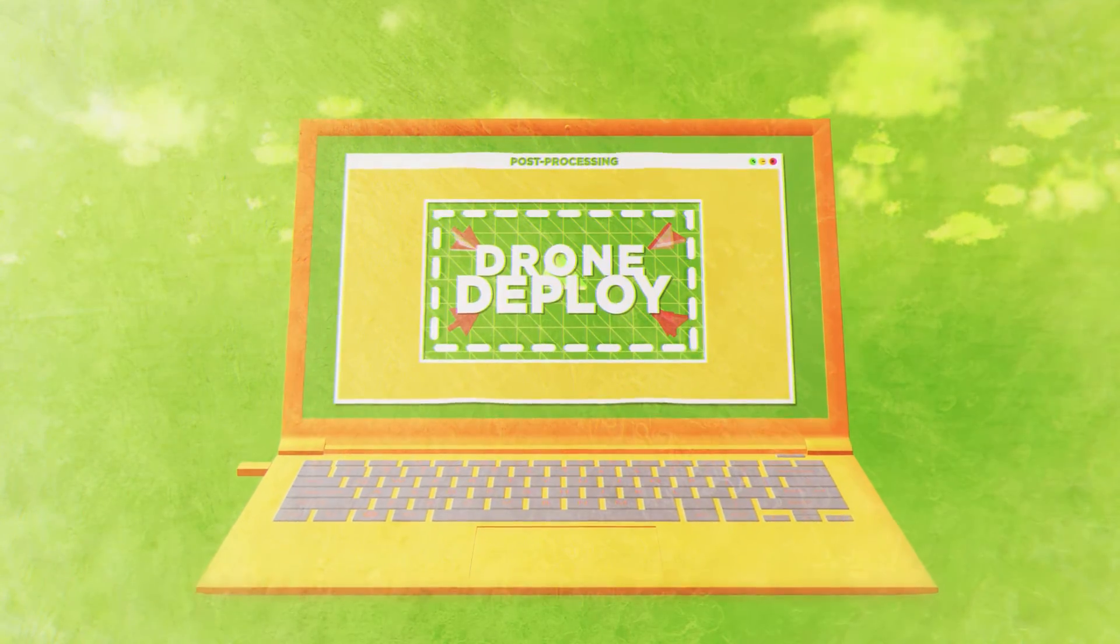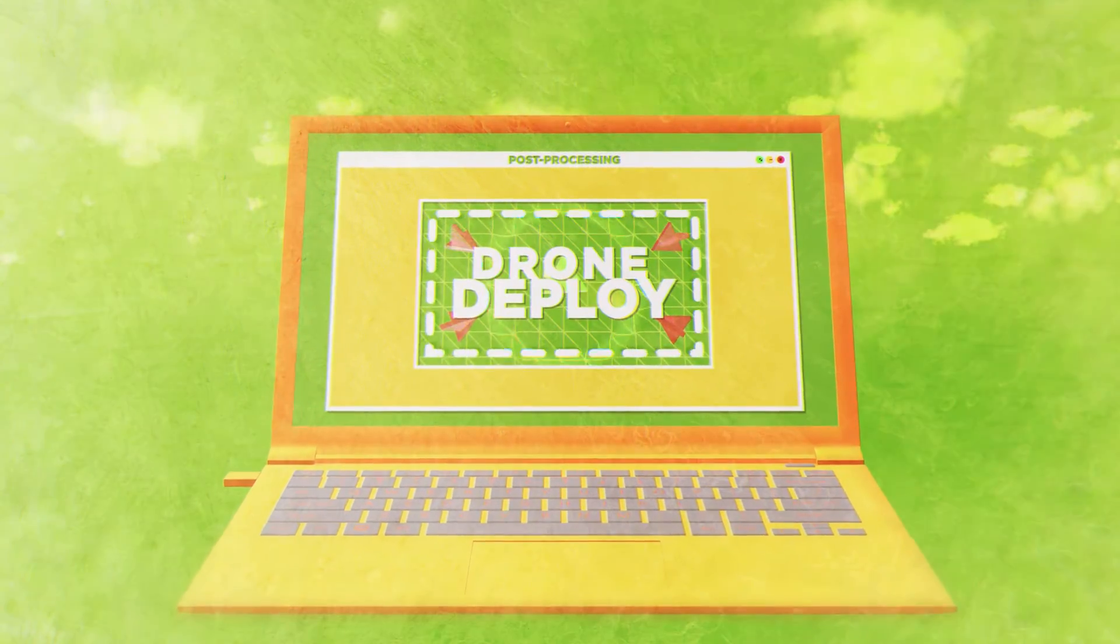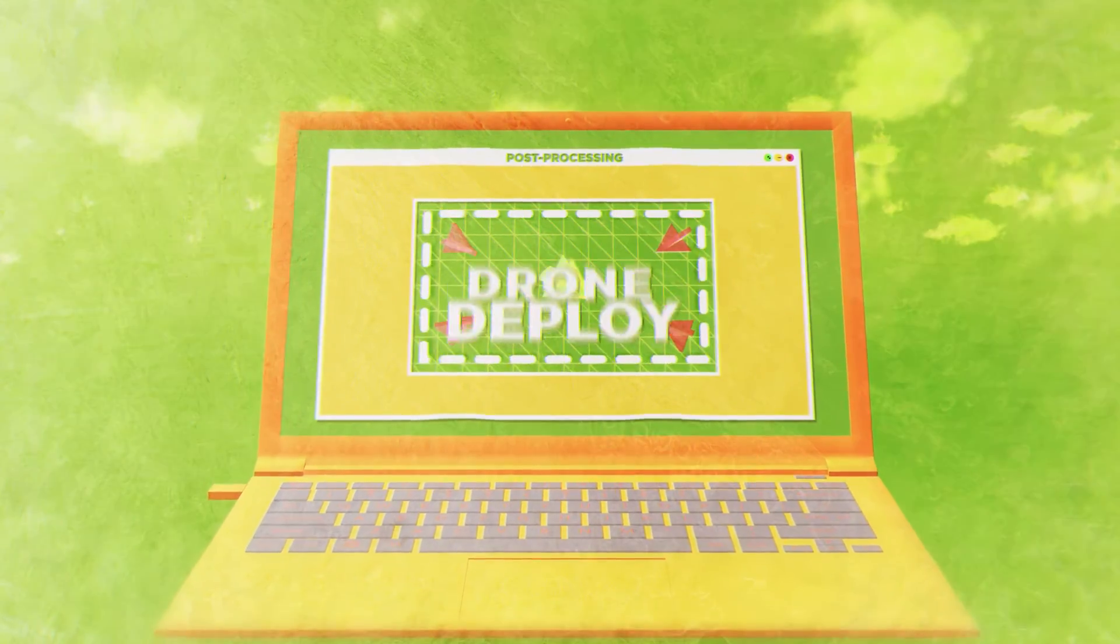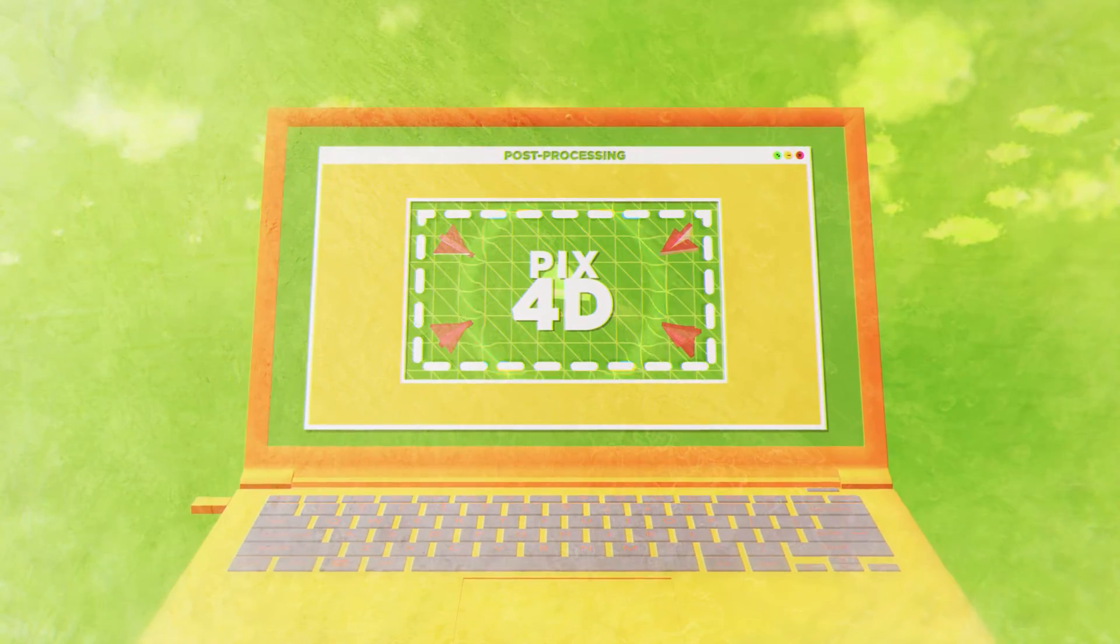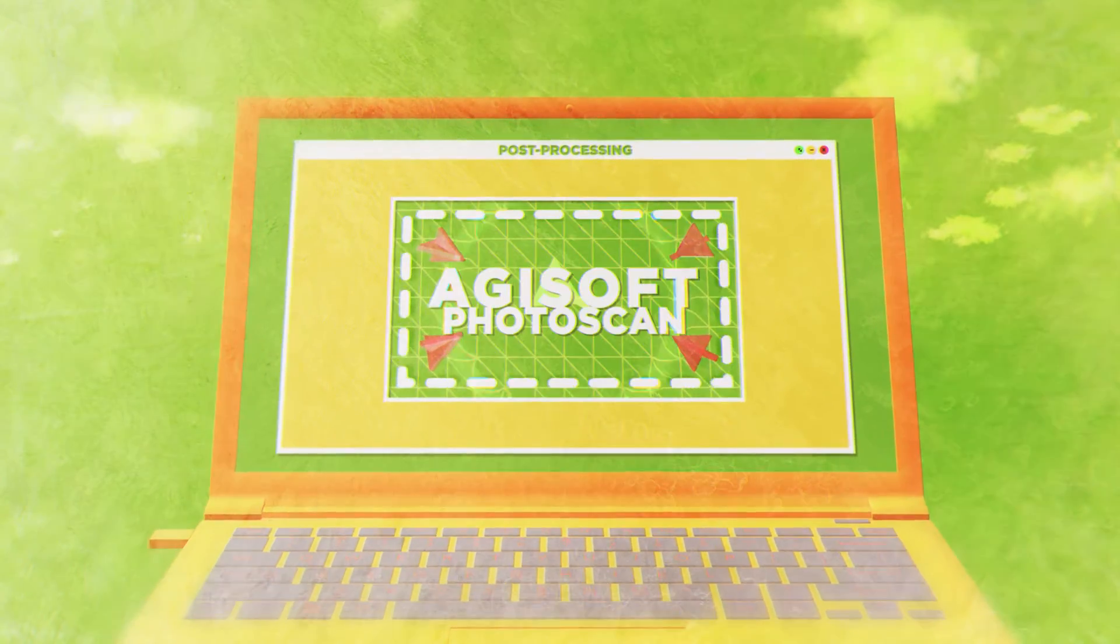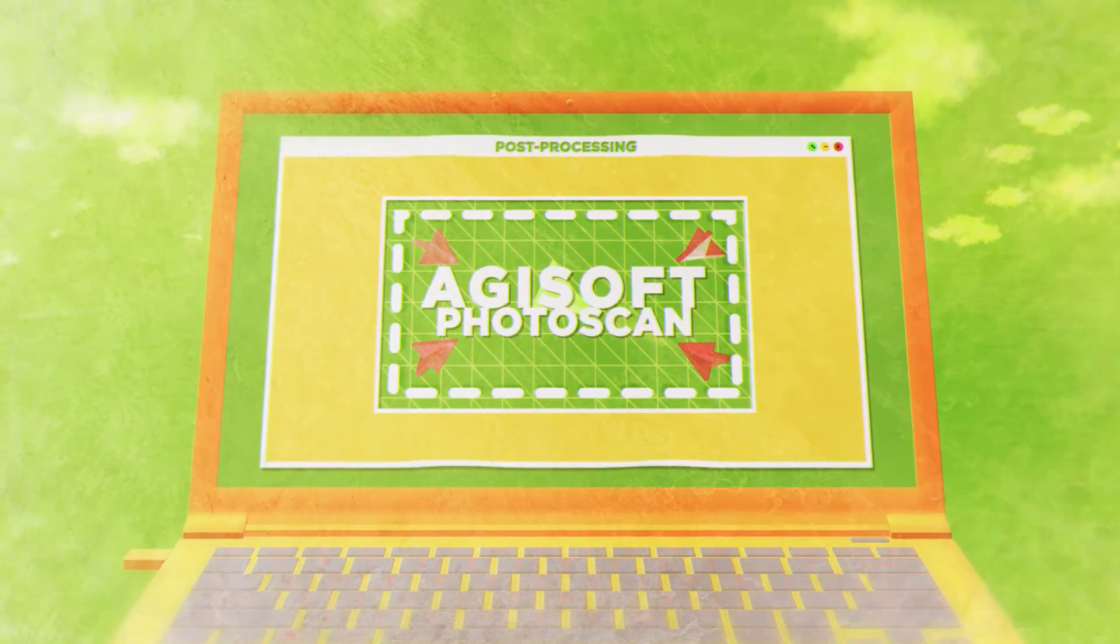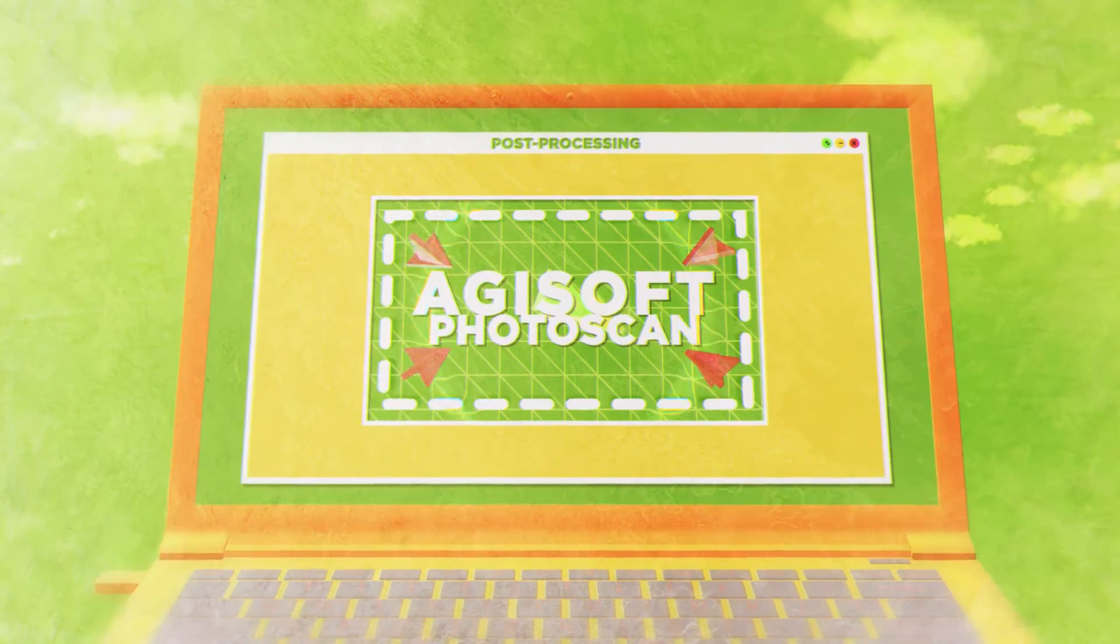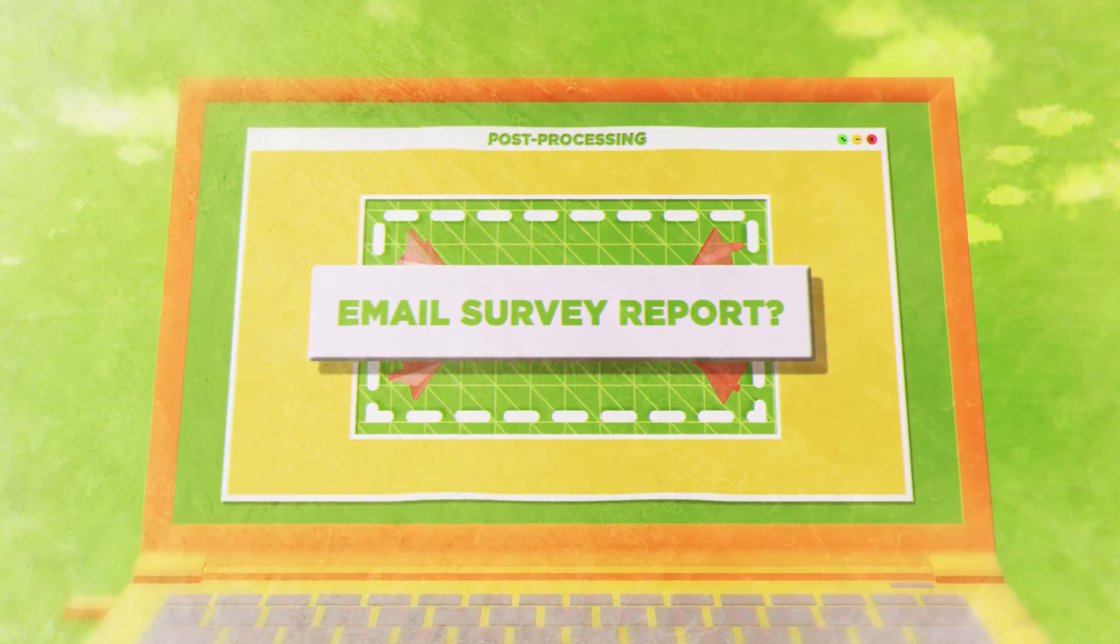Your accurate ground control positions are now ready for use in your favorite programs, such as Drone Deploy, Pix4D, Agisoft Photoscan and many others.